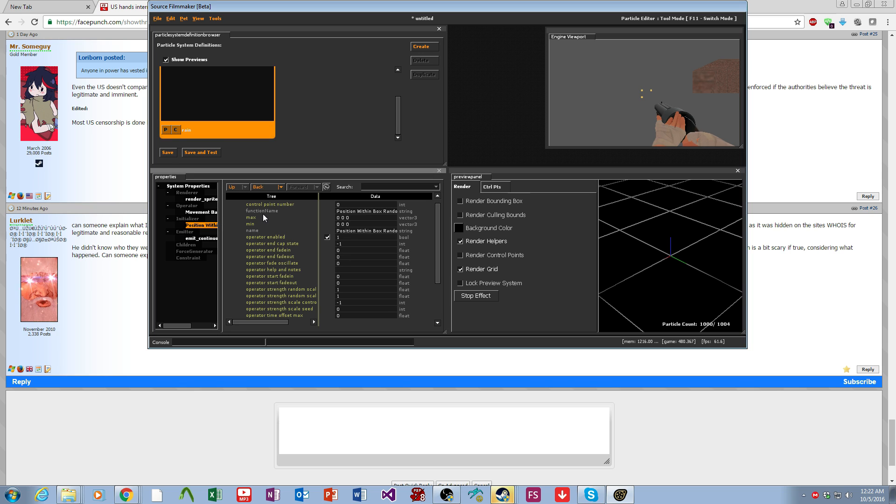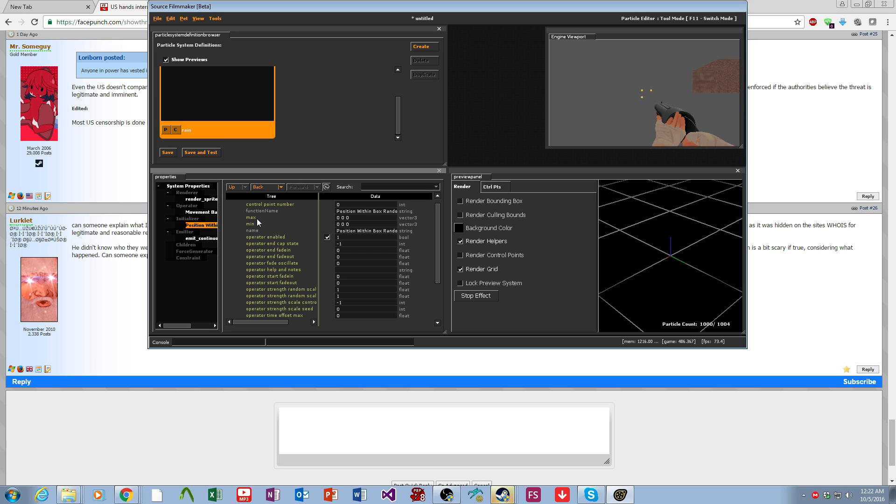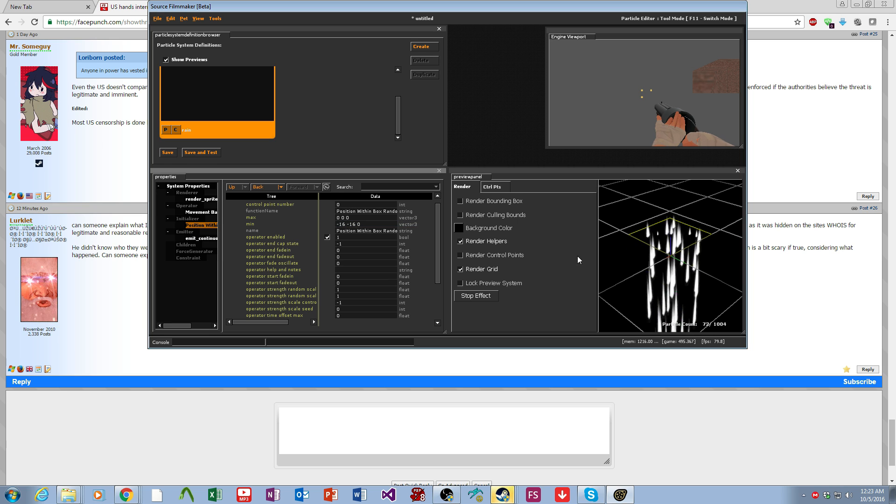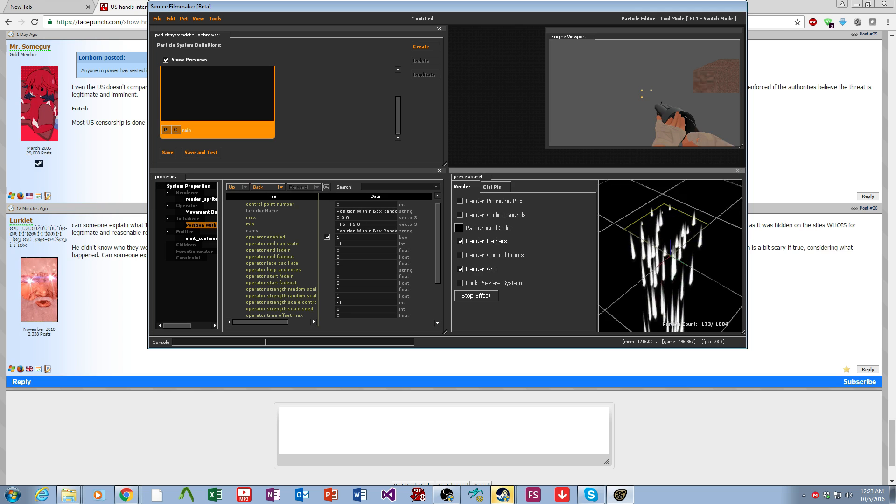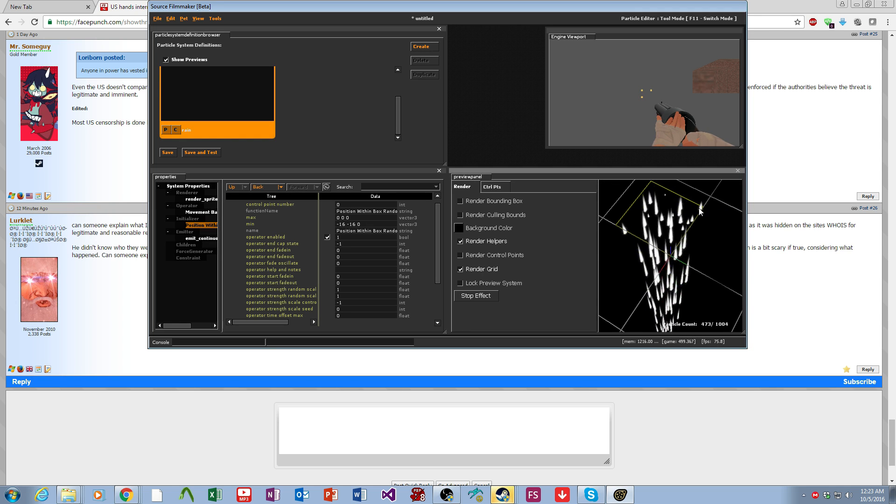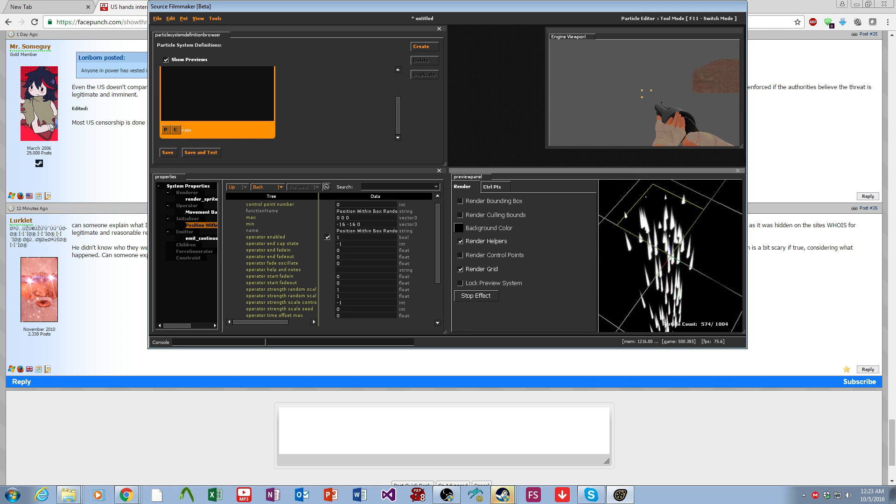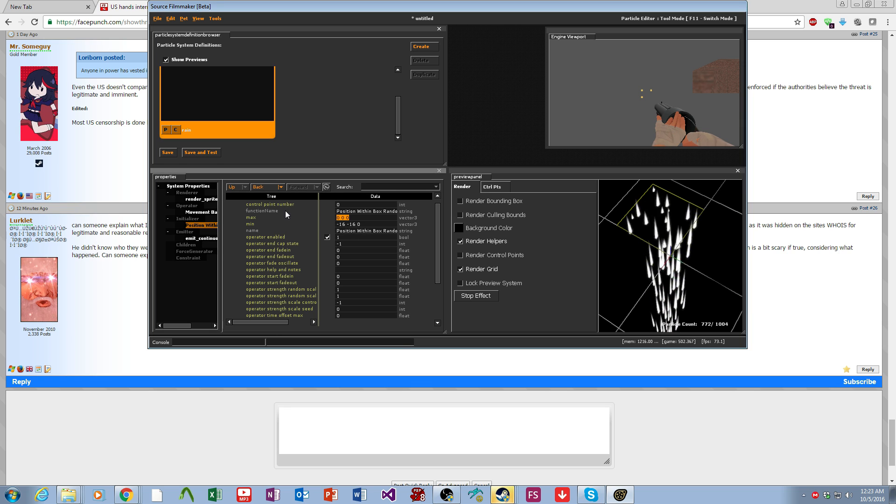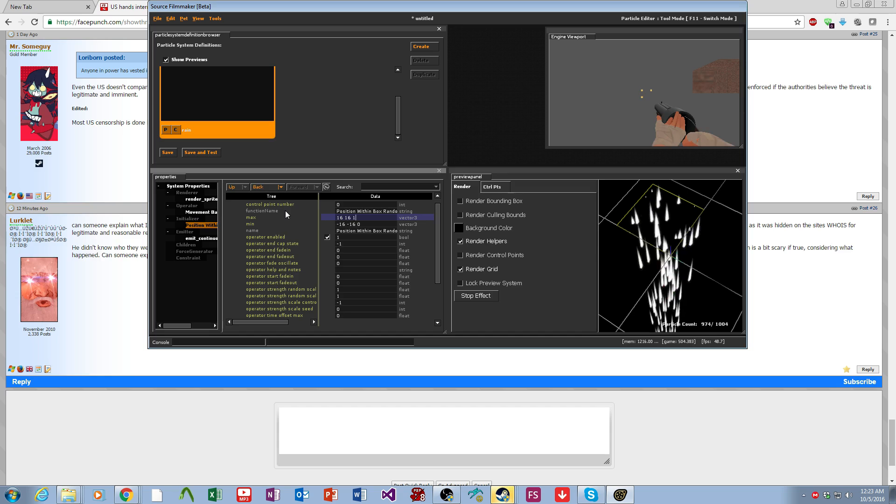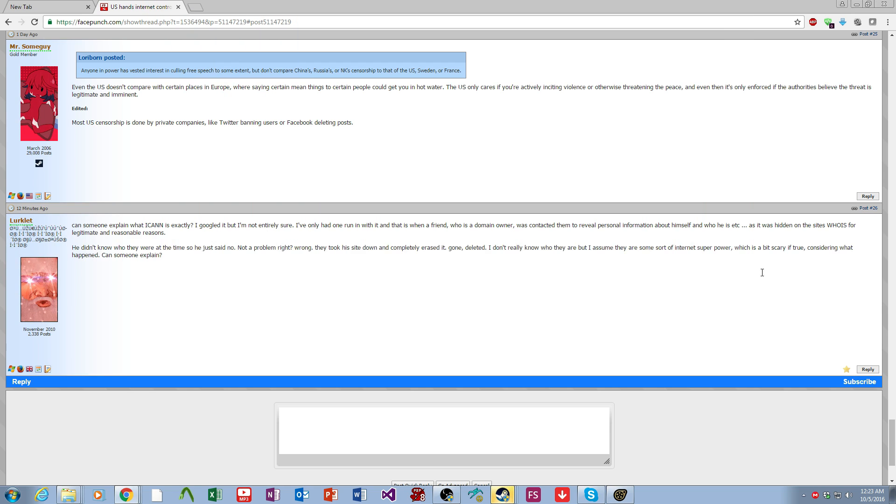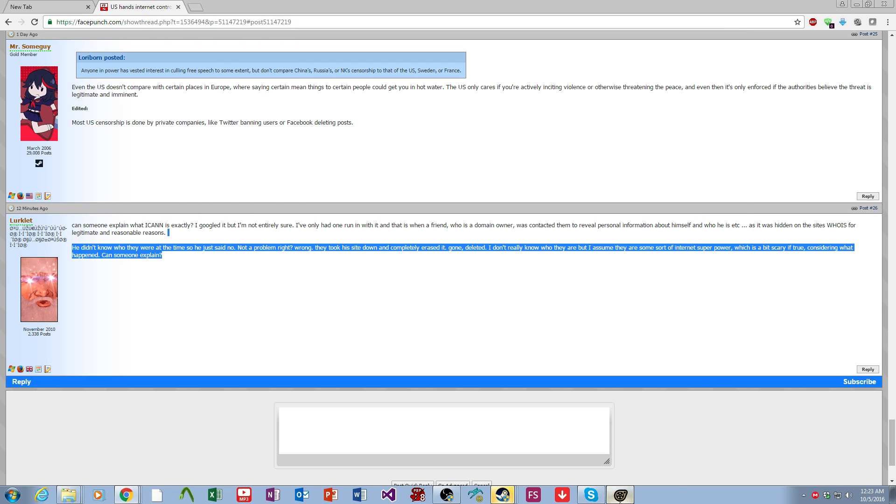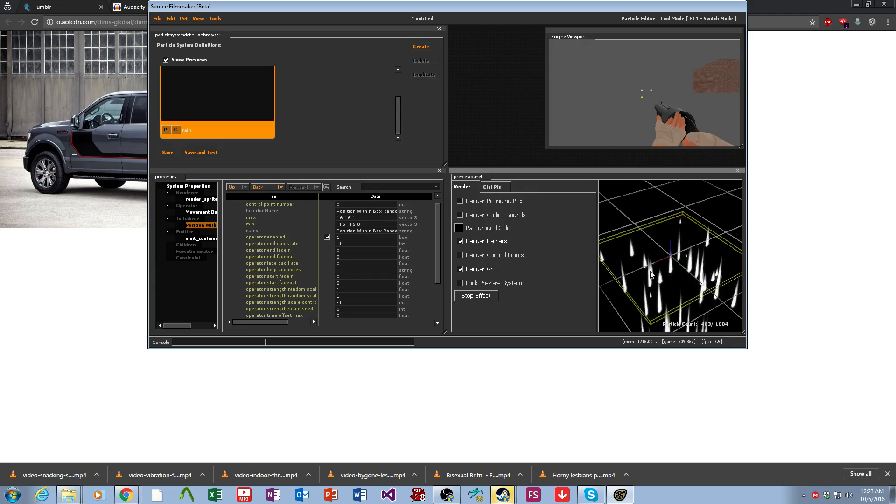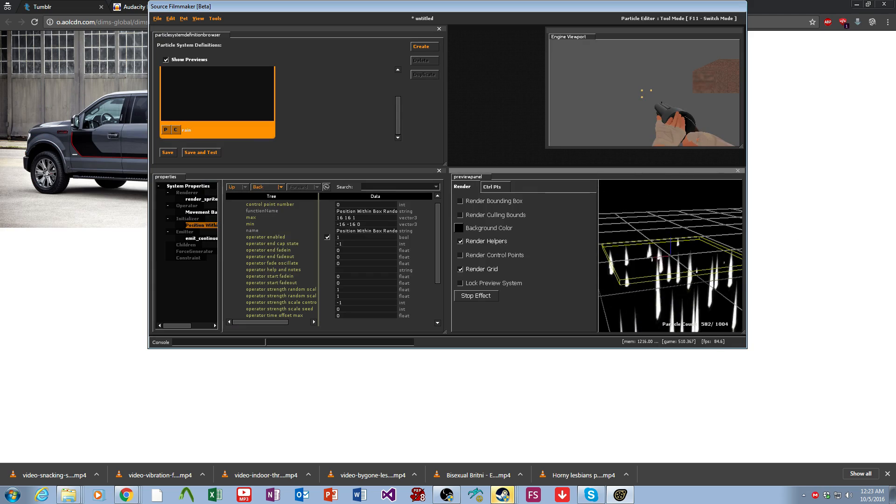We come over to position within box and change the maximum and minimum bounds. We're going to make this rain particle a thin box that it spawns in. We're going to set its minimum to negative 16, negative 16, zero. You can see it's already starting to work and you see this outline of what the box is. We're going to go over to the max and make it 16, 16, one. Now you see there's our thin box.